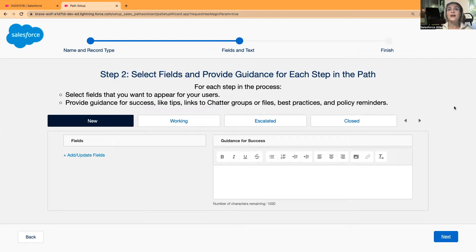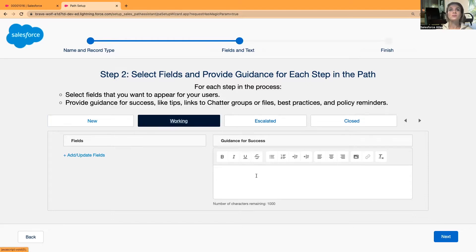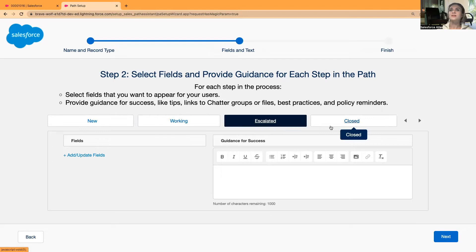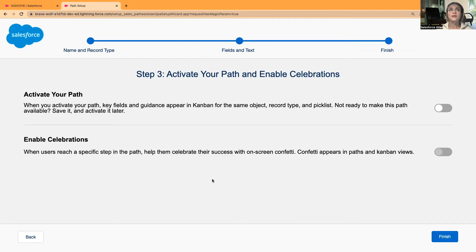These are the current values in the Status field: New, Working, Escalated, and Closed. Later I'm going to add some more values. Here you can provide guidance to your users — for a new case, while working on it, when it's escalated, and when it's closed — what are the next steps or suggestions. I'll keep it as is and select Next.